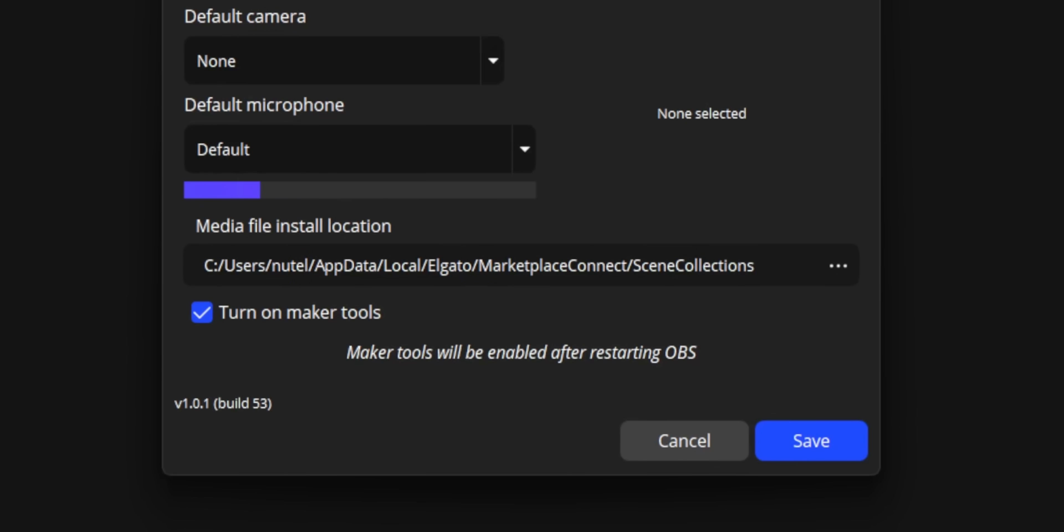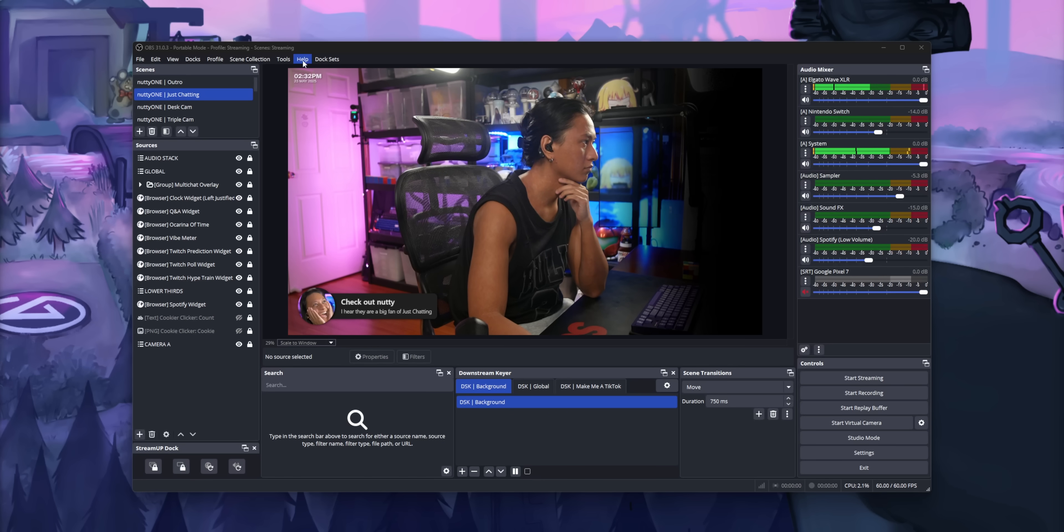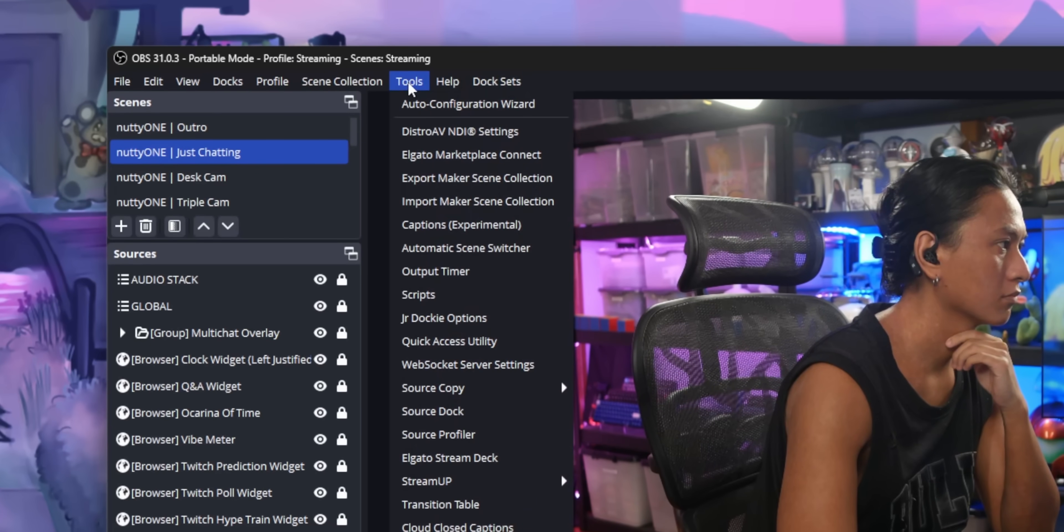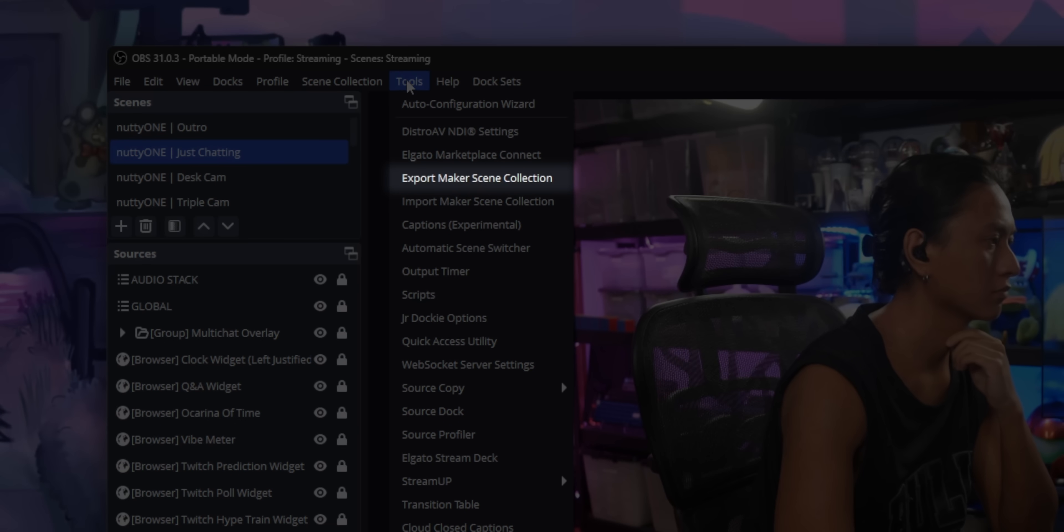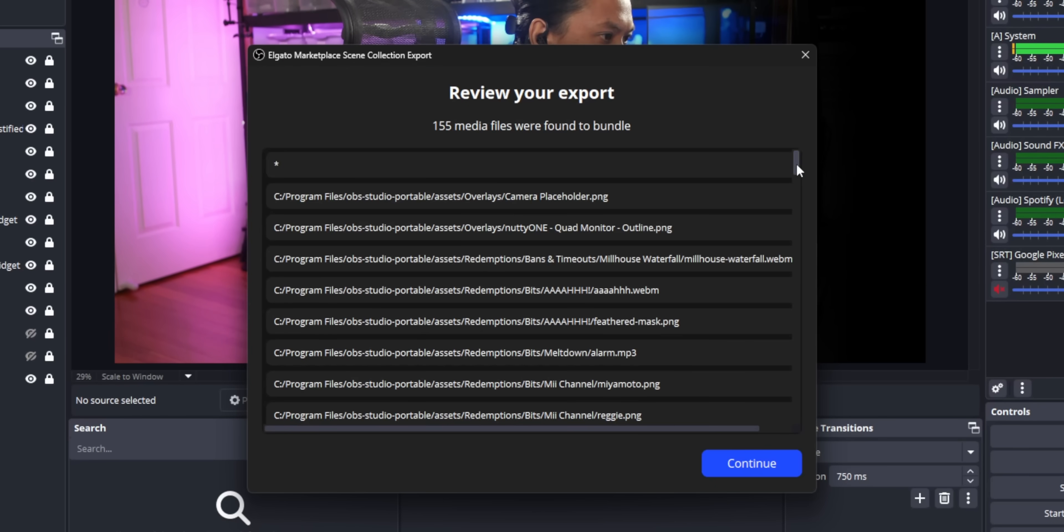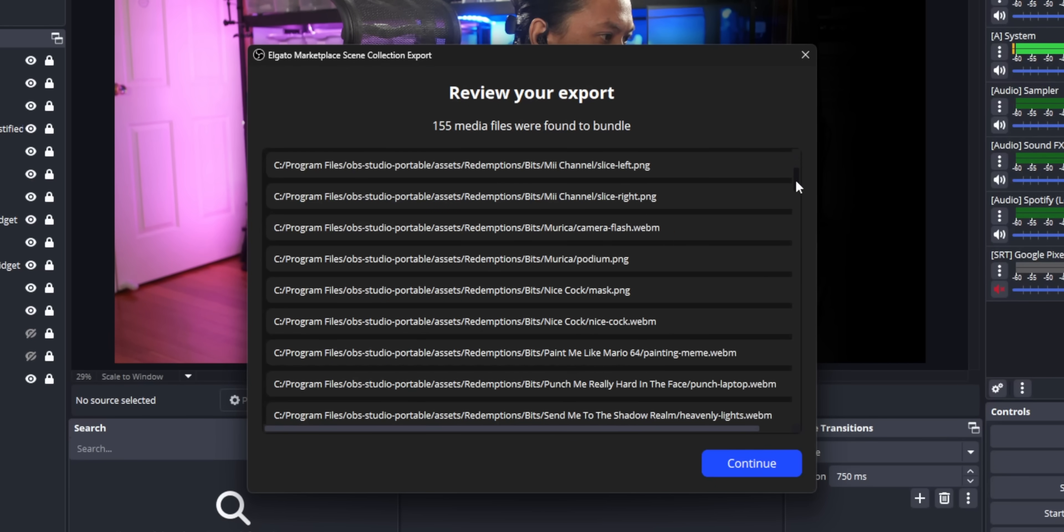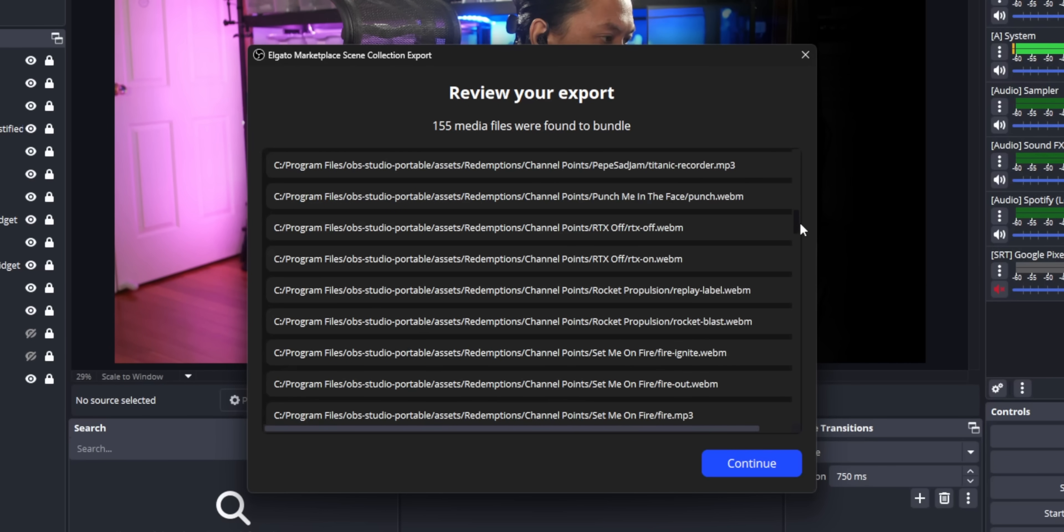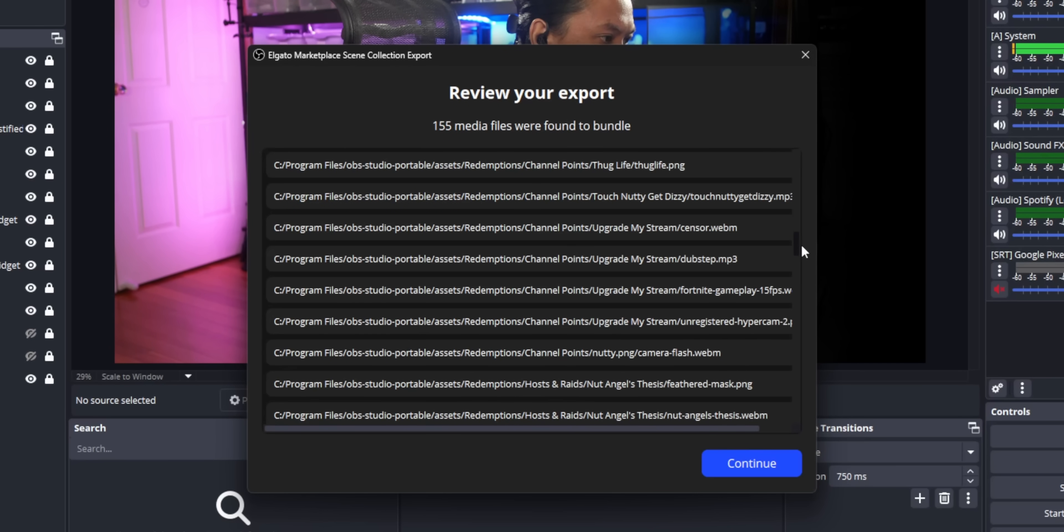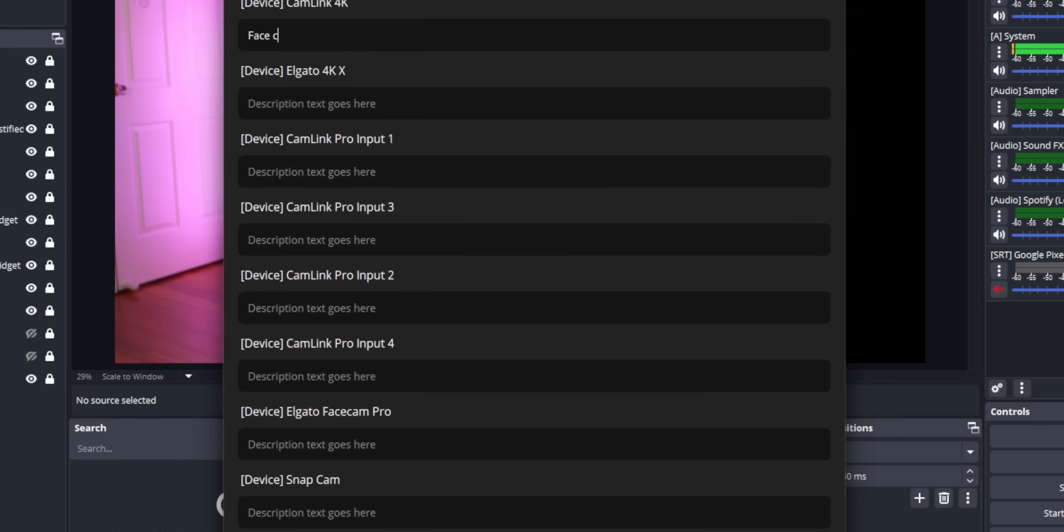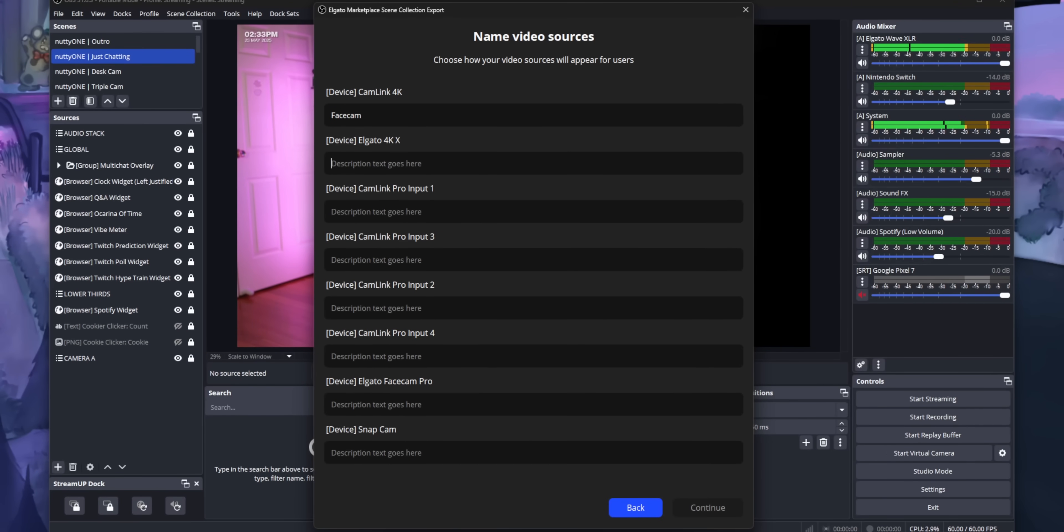It's going to ask you to restart OBS, so go ahead and do that. And when you restart OBS, there will be a new option under tools that says Export Maker Scene Collection. It's going to give you a list of all of the media files that are going to be included in the bundled package.